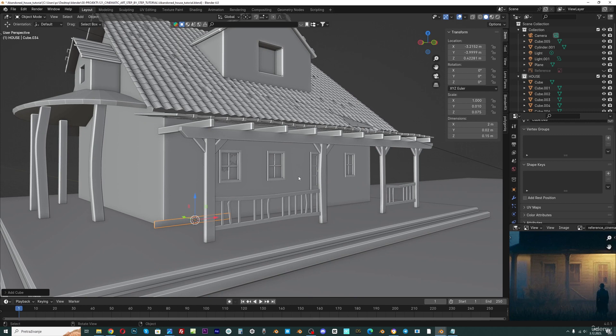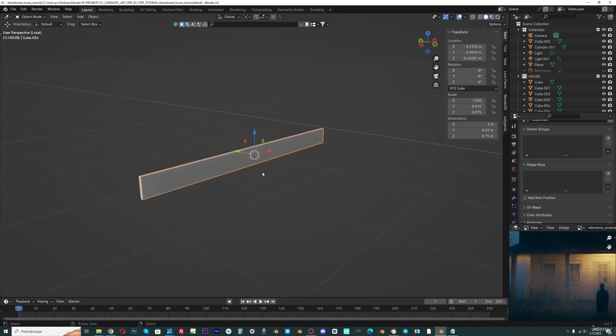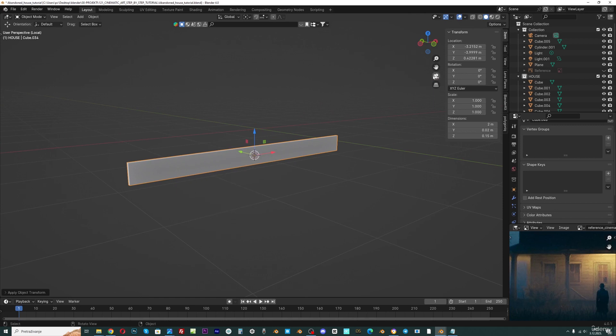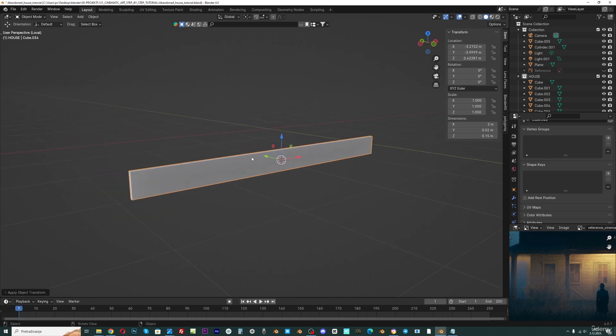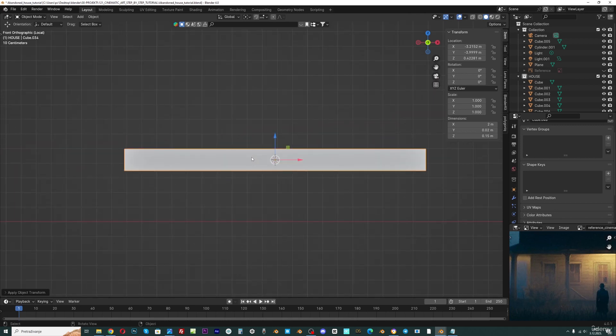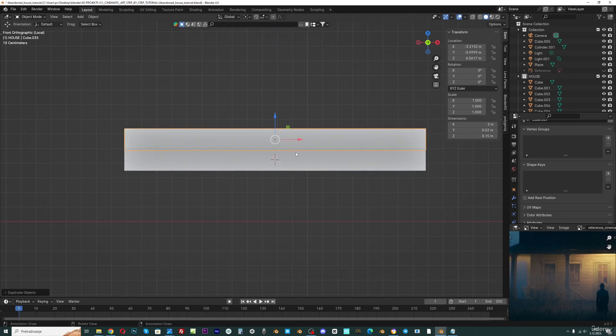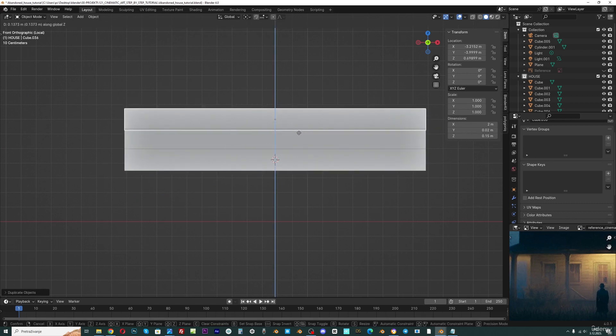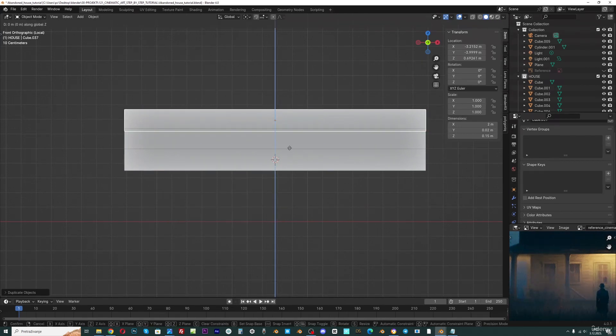And on the z-axis I want to make maybe 15 cm. Okay, now we have one plank. And I can go with numpad slash key to isolate this. Ctrl A, apply scale. And I will go with numpad 1, shift D, move this to about here. And shift D again. And maybe one more time.